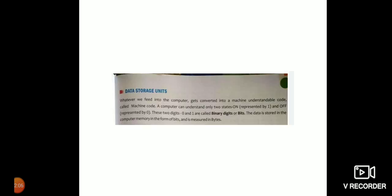The second topic is data storage unit. Whatever we feed into the computer gets converted into a machine understandable code called machine code. A computer can understand only two states: on represented by 1 and off represented by 0. These two digits, 0 and 1, are called binary digits or bits.